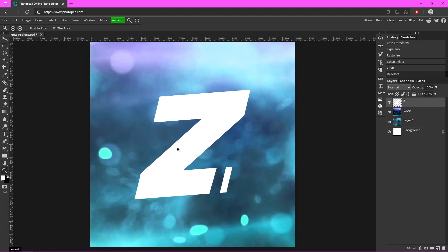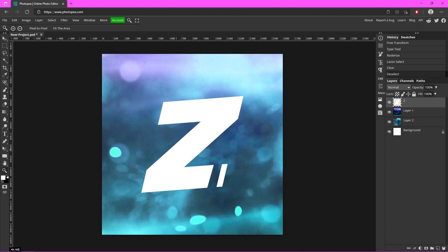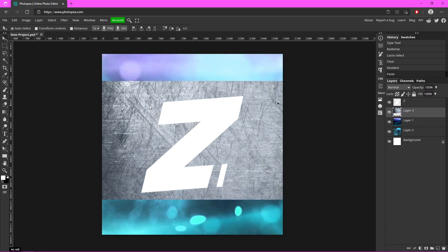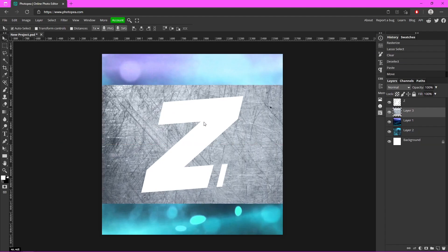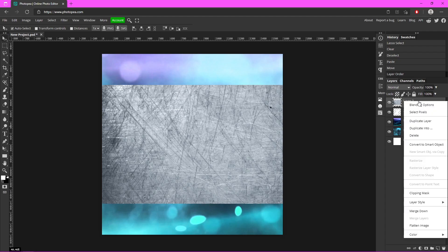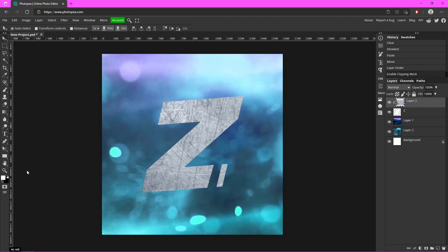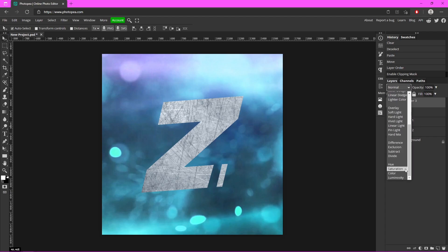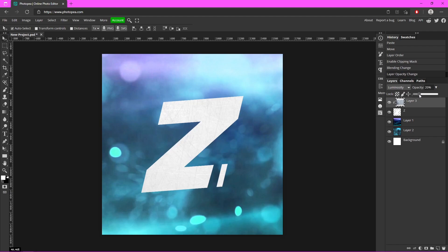Now we're going to add some effects onto the text so it stands out a little bit. I looked up gradient grungy metal background to get this — I'm just going to move that on top of the text and then right-click on it and click Clipping Mask. So now it's on top of it, and I'm going to change the blend mode on it to Luminosity and turn the opacity down to like 40 for now.